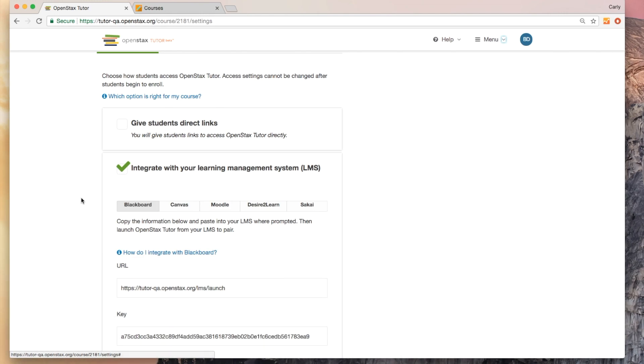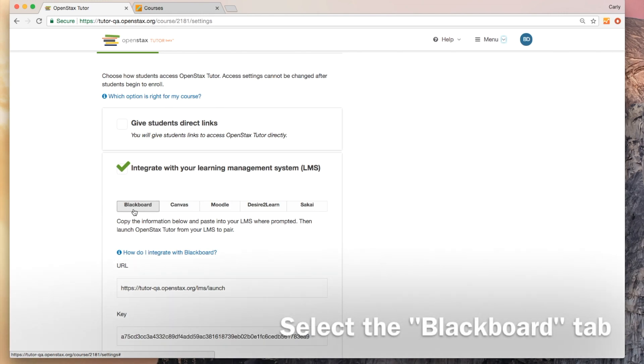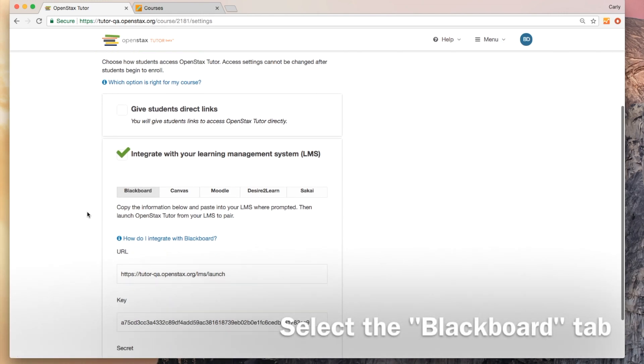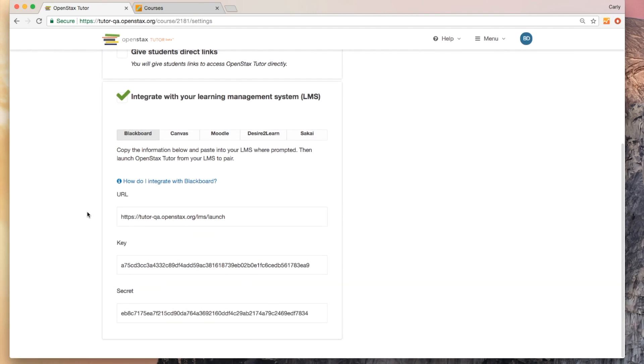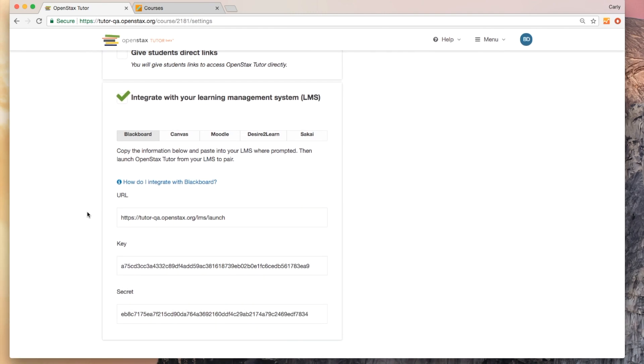We've got this selected. We've got our Blackboard tab selected and you can see that a URL, a key, and a secret automatically populate. We'll copy and paste those into our Blackboard settings in just a minute.